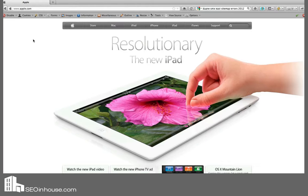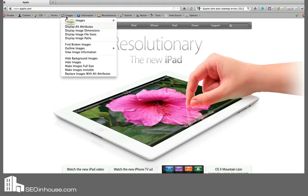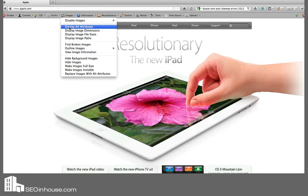To identify all of the alt text, what we're first going to do is click on Images, then we're going to select Display Alt Attributes.